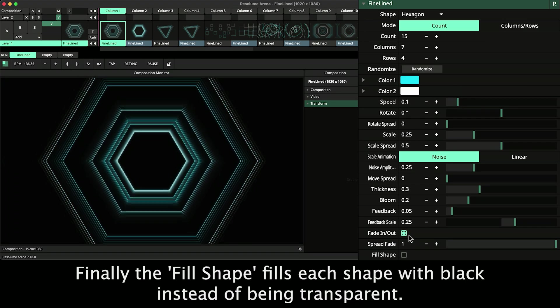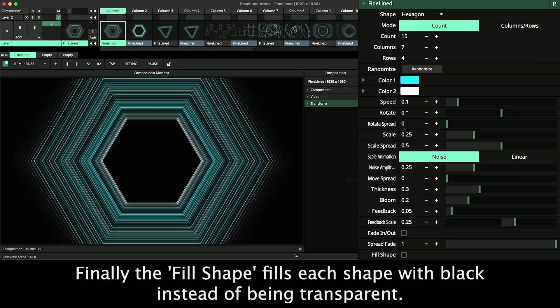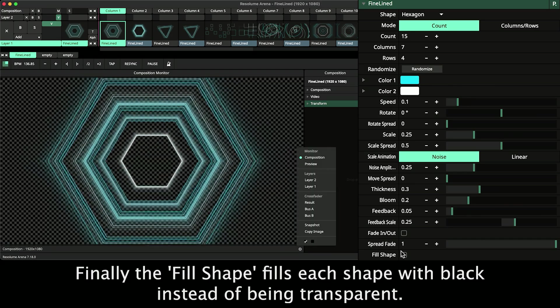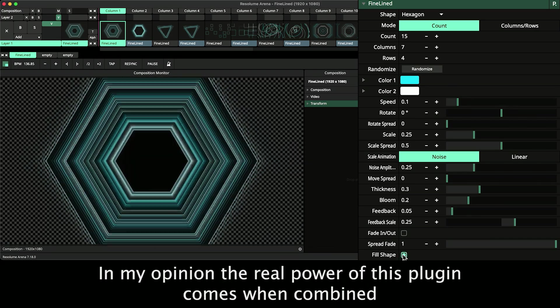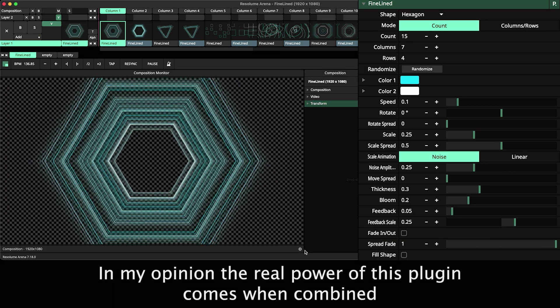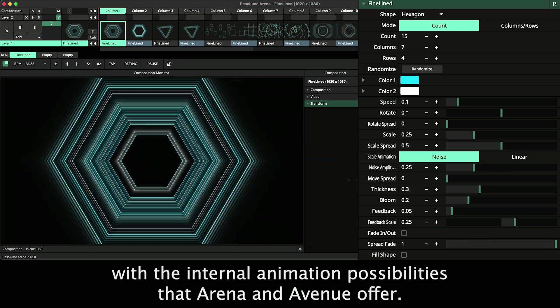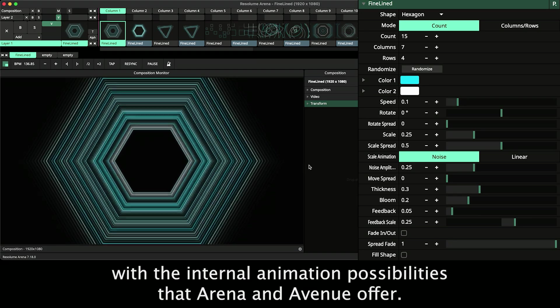Finally, the Fill Shape fills each shape with black instead of being transparent. In my opinion the real power of this plugin comes when combined with the internal animation possibilities that Arena and Avenue offer.